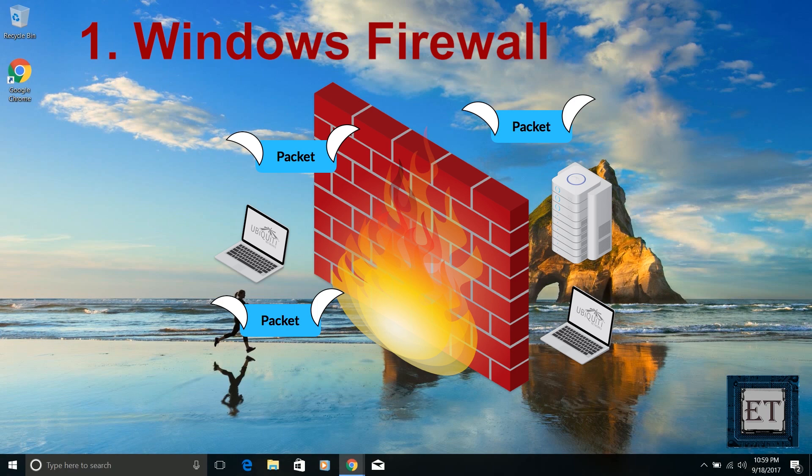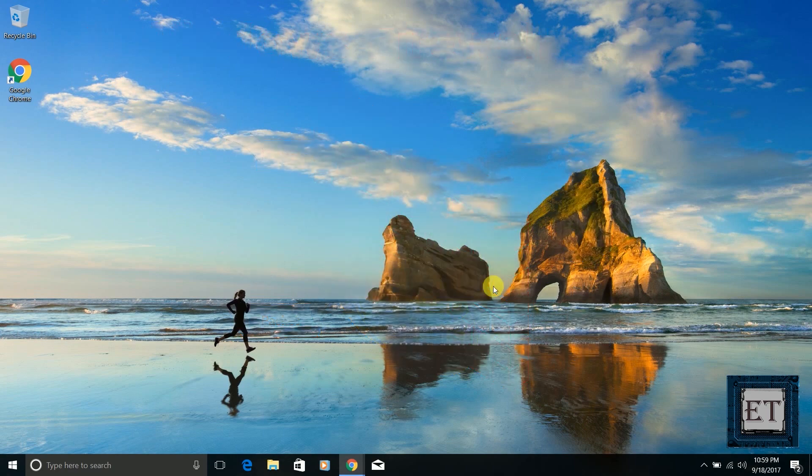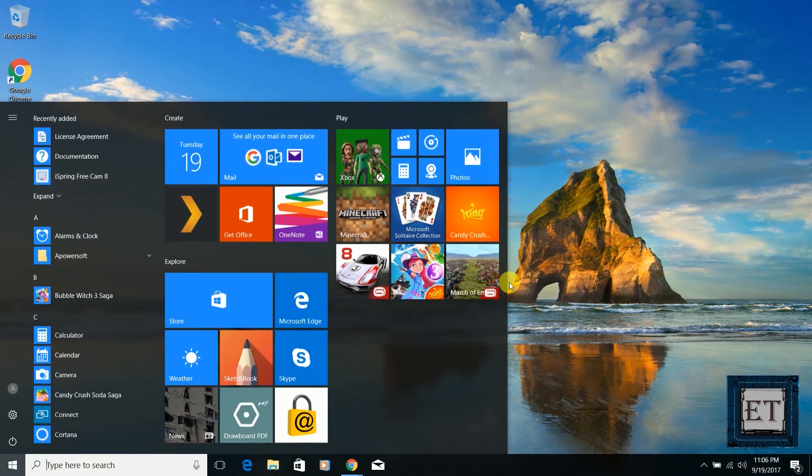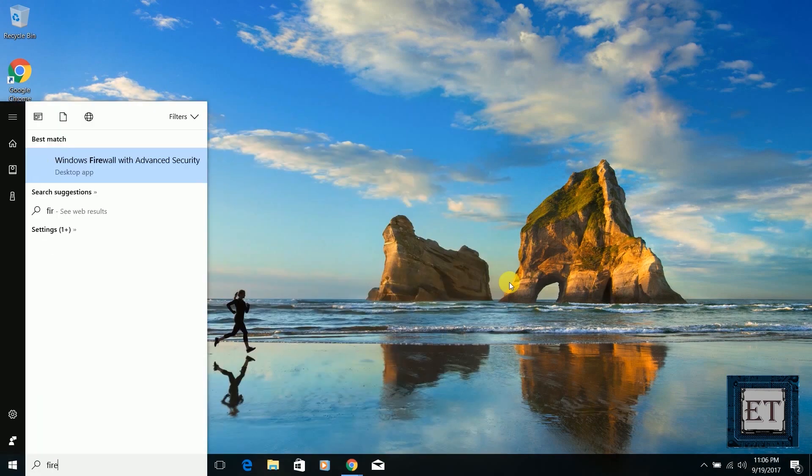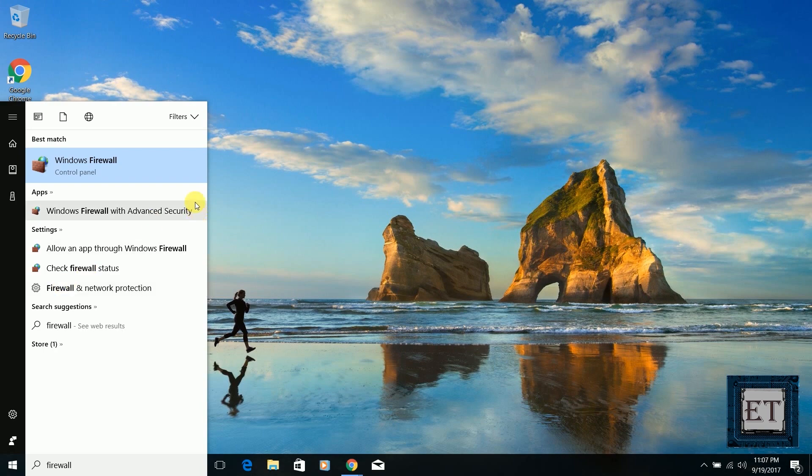To turn on your firewall, or rather to verify that it's turned on as it should be by default, go to your search box and type 'firewall,' then click on Windows Firewall from the search result. Of course, you could also go through your Control Panel.